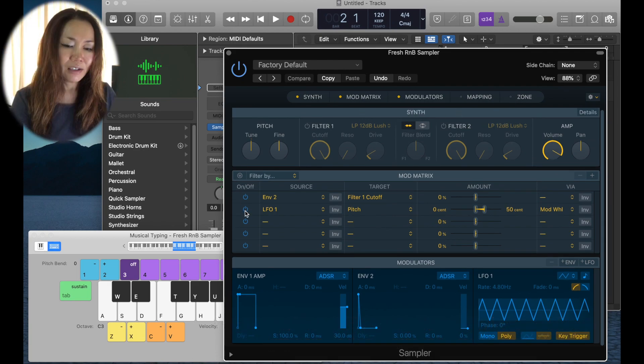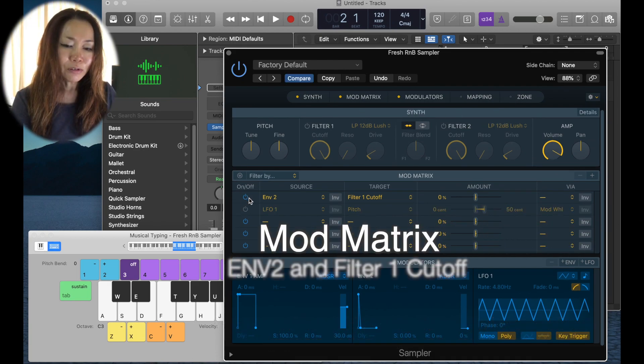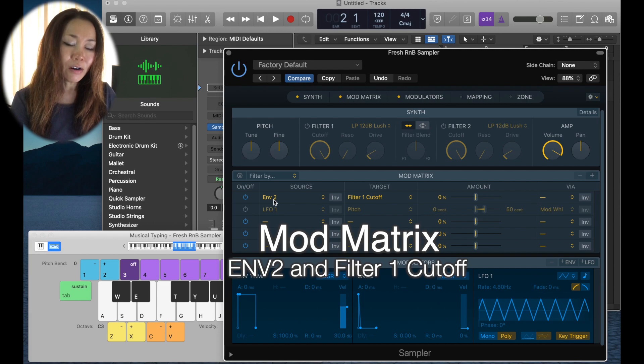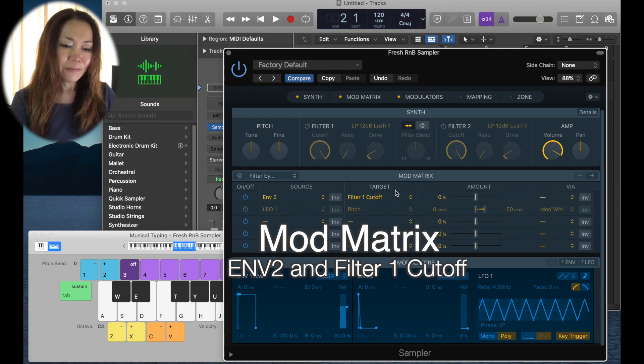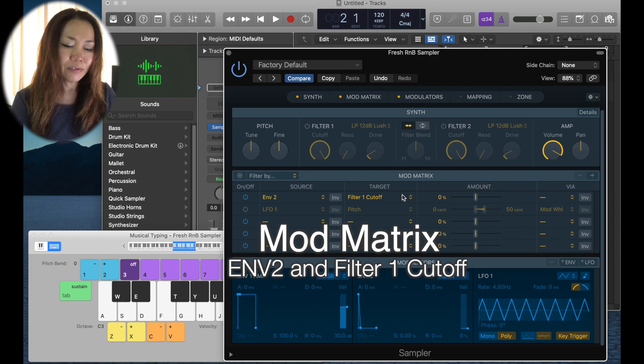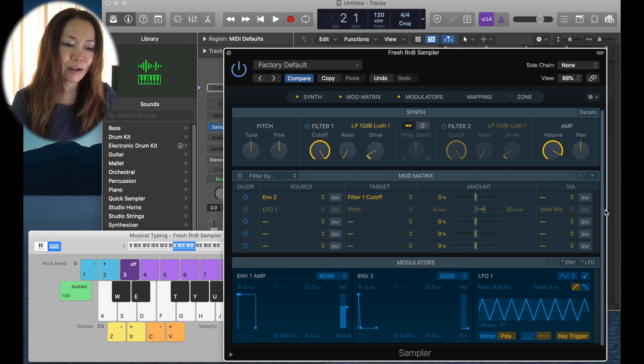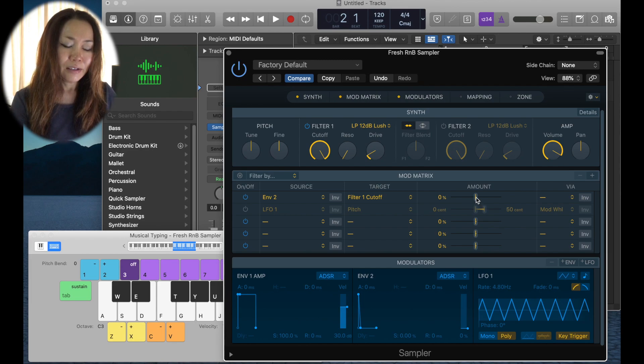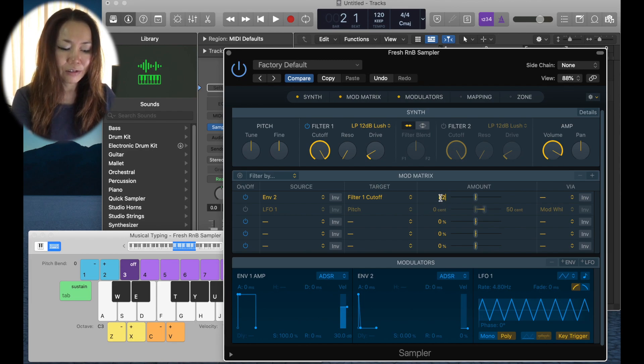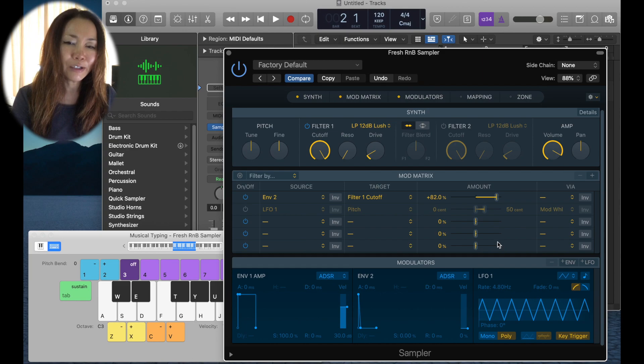I will use envelope 2 as advised here on the filter cutoff. I need to turn on filter one first to make this happen, and let's pick an amount. Let's go 82, I know I want it quite extreme.